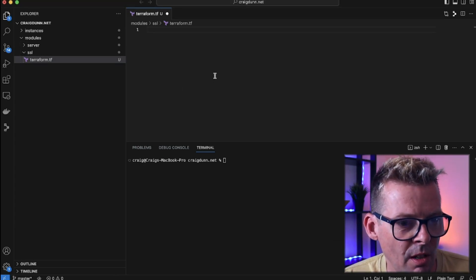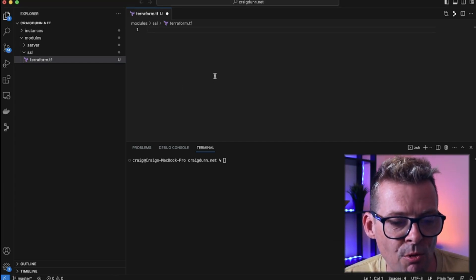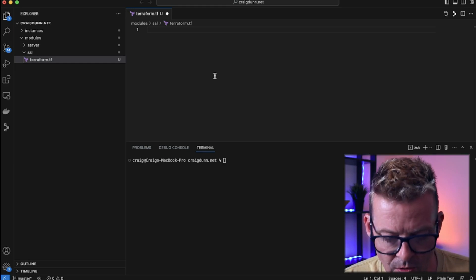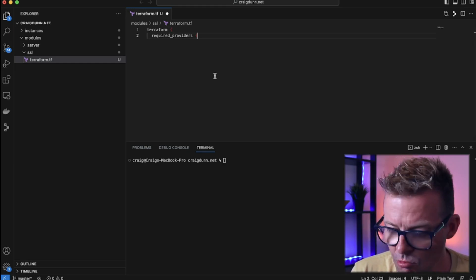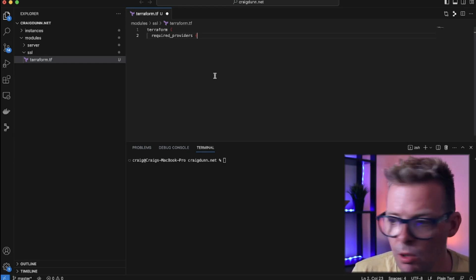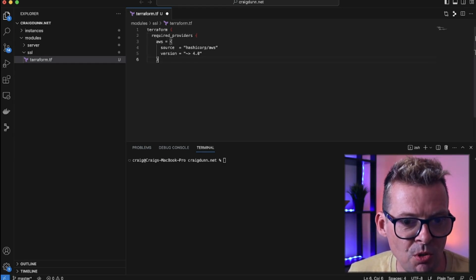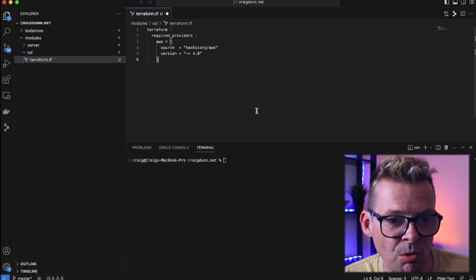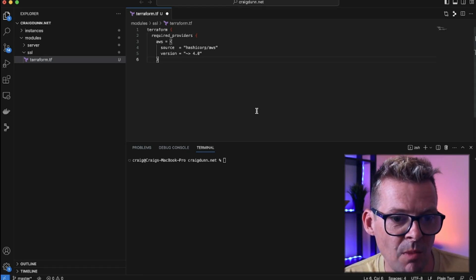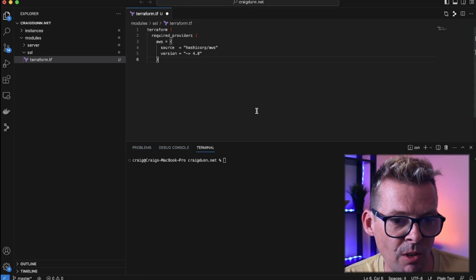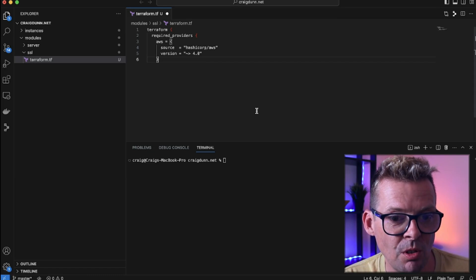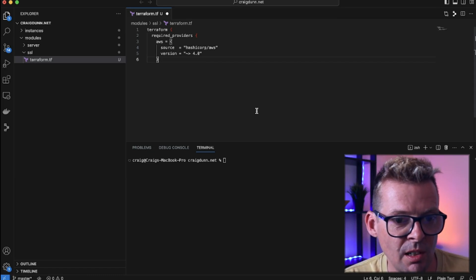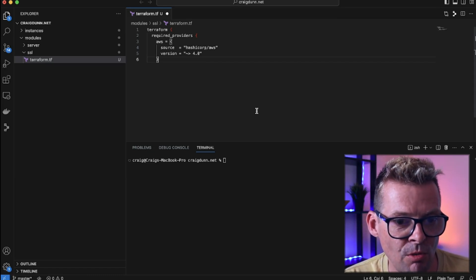In terraform.tf I'm going to list the Terraform providers that we're going to need to use in this module. In the required providers block we're going to need the AWS module from HashiCorp because we need to talk to AWS for not only the domain validation for Let's Encrypt but also to store the SSL cert and key into Route 53.